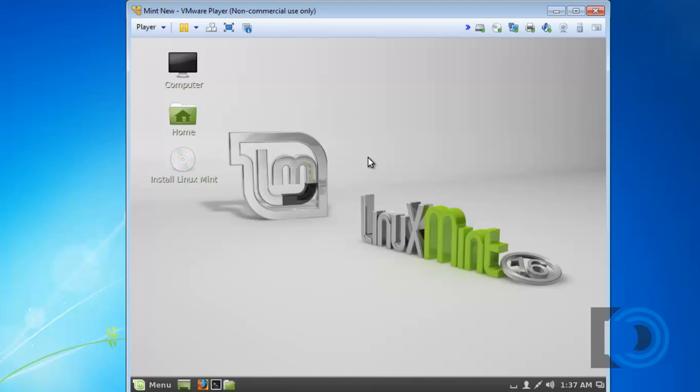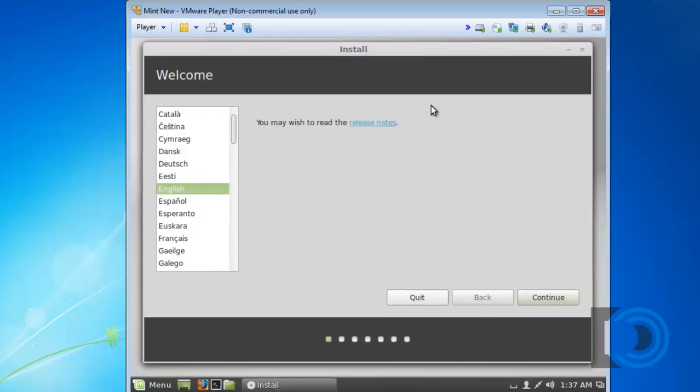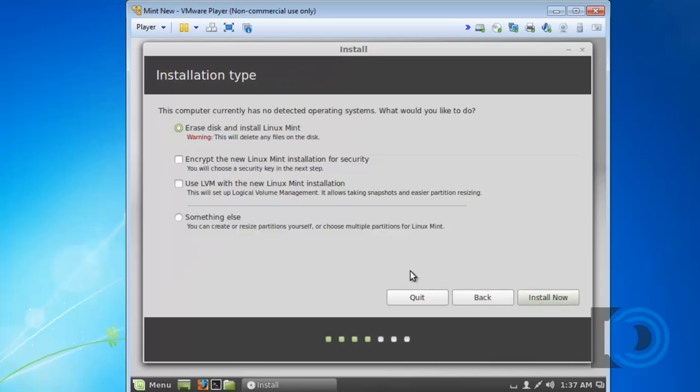I'll show you what I mean. If I double-click here, you can see I get an installation screen and I can walk through the installation process. I'll press Continue. I'll press Continue. Erase disk and install Linux Mint.